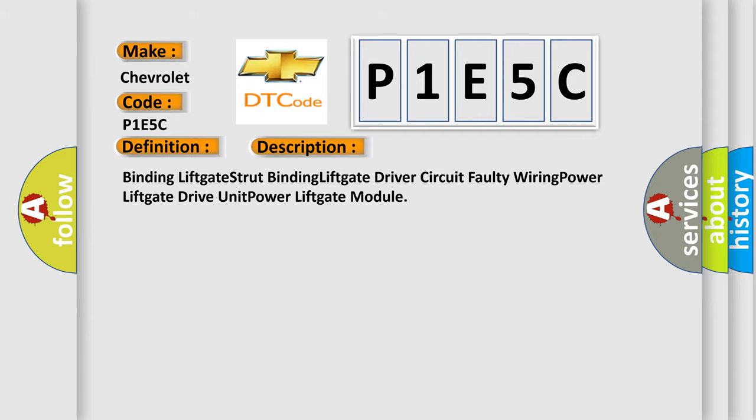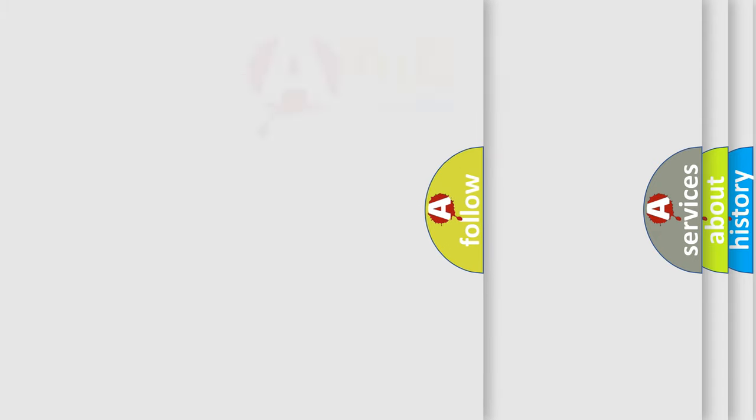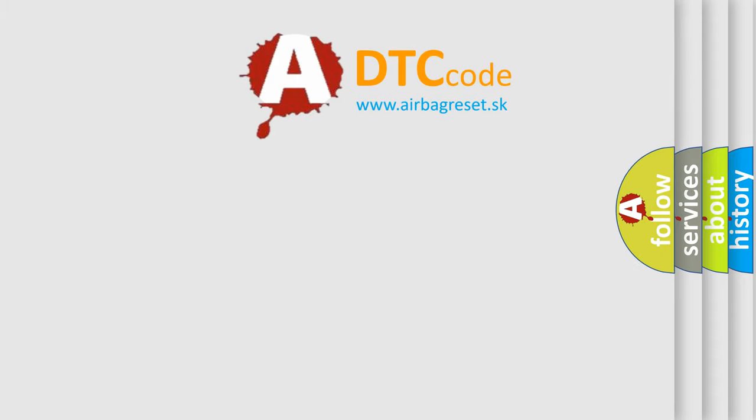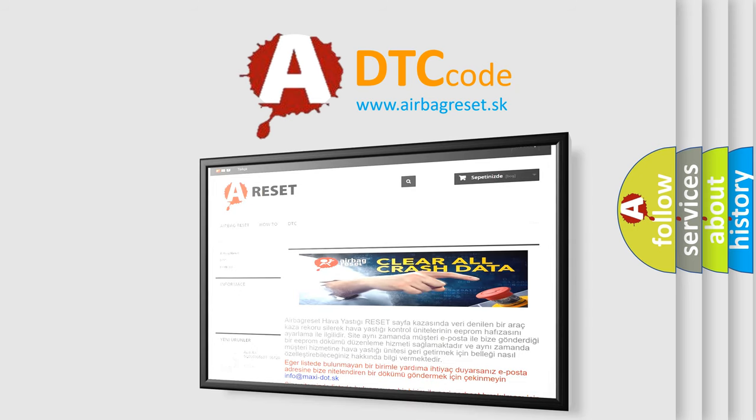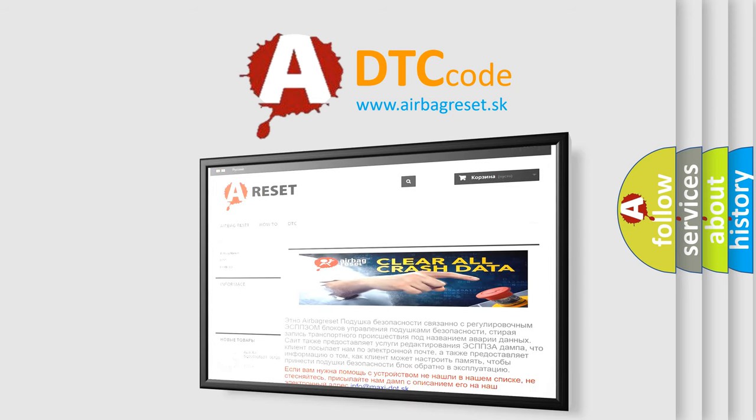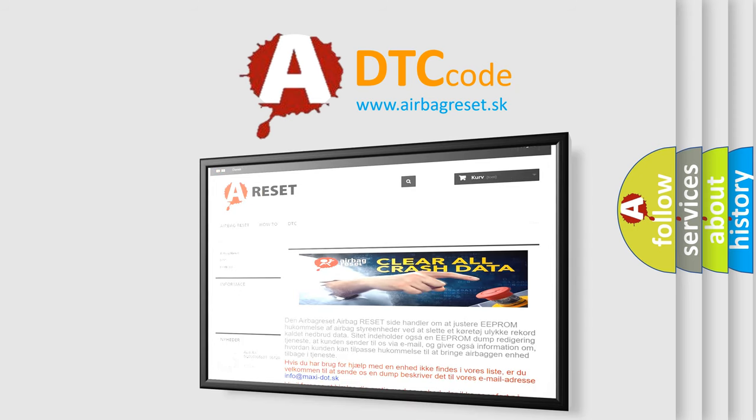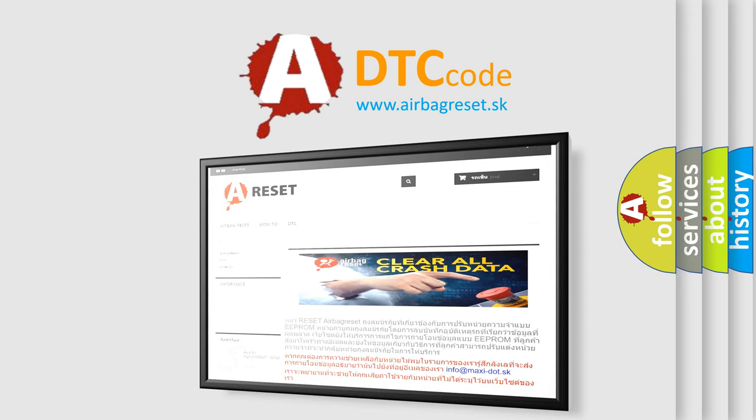The airbag reset website aims to provide information in 52 languages. Thank you for your attention and stay tuned for the next video.